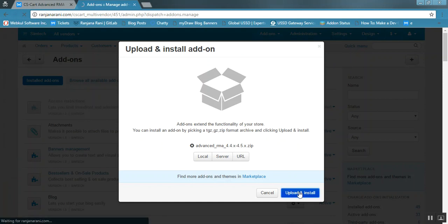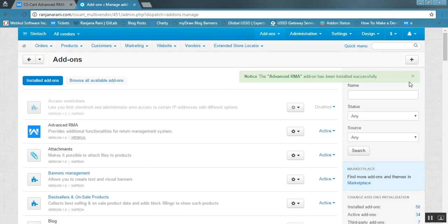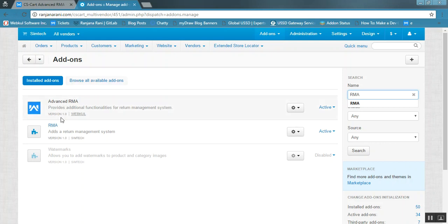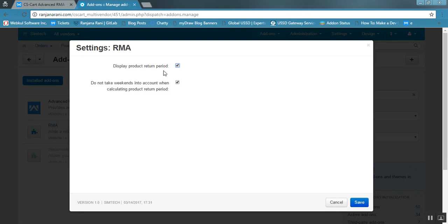Make sure that the RMA add-on must be installed and active for this Advanced RMA to work. You can see the RMA add-on has been installed, and this is the Advanced RMA. The Advanced RMA add-on will work as per the settings of the RMA add-on. If you want to display the product return period, tick the settings here. If you do not want to take weekends into account while calculating the product return period, select that box and click save.